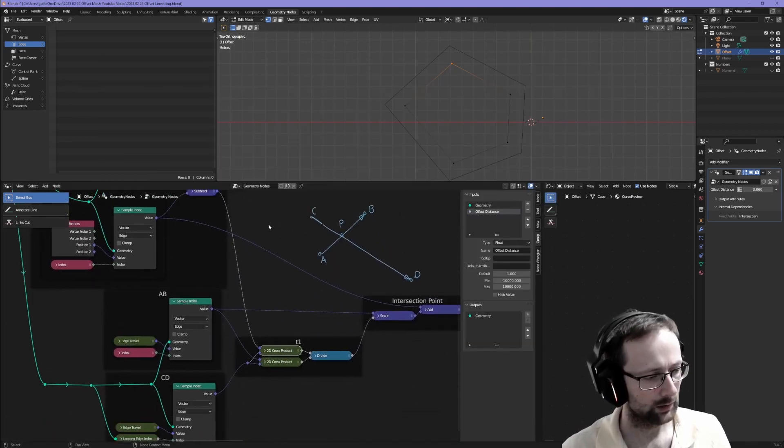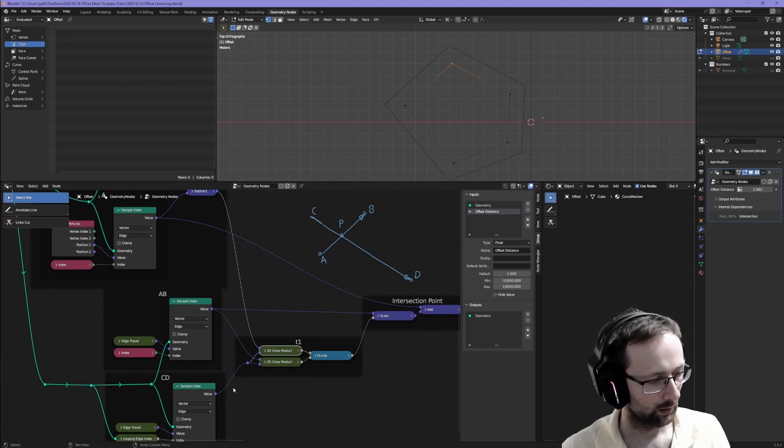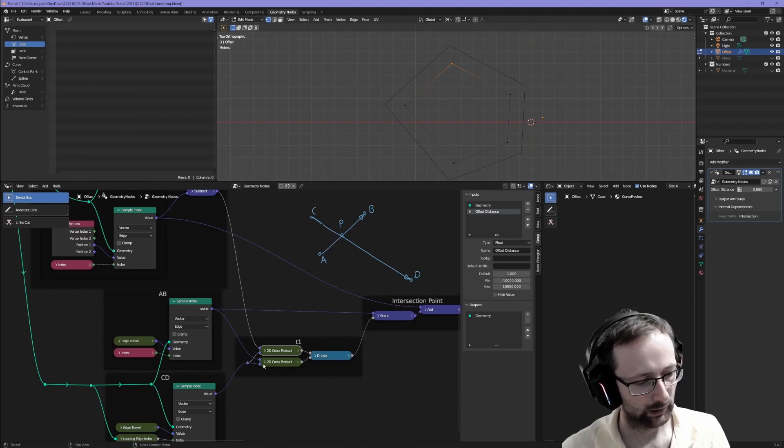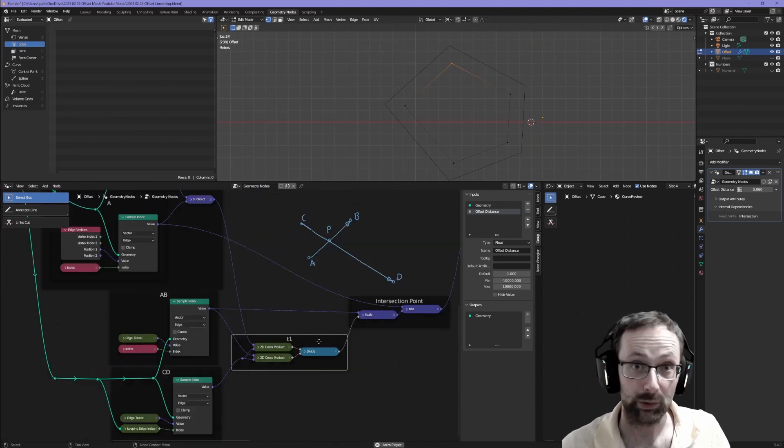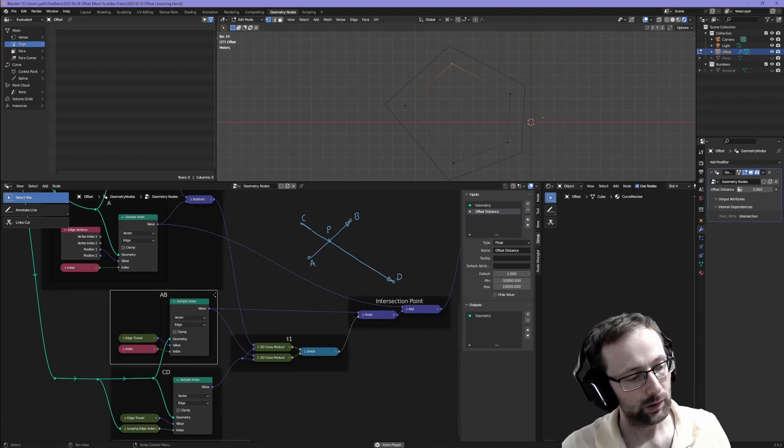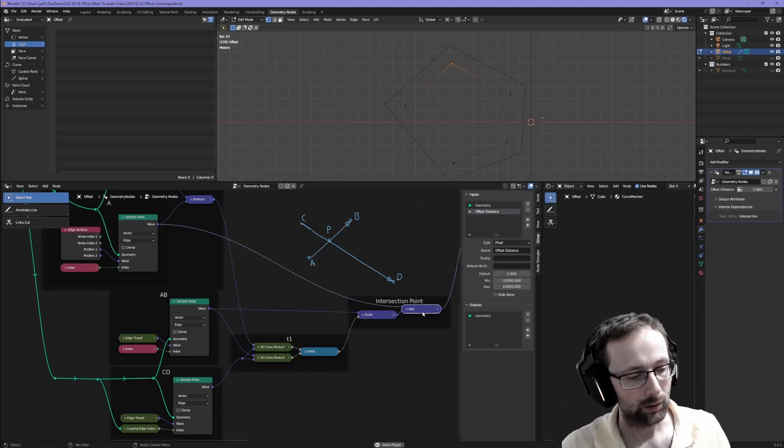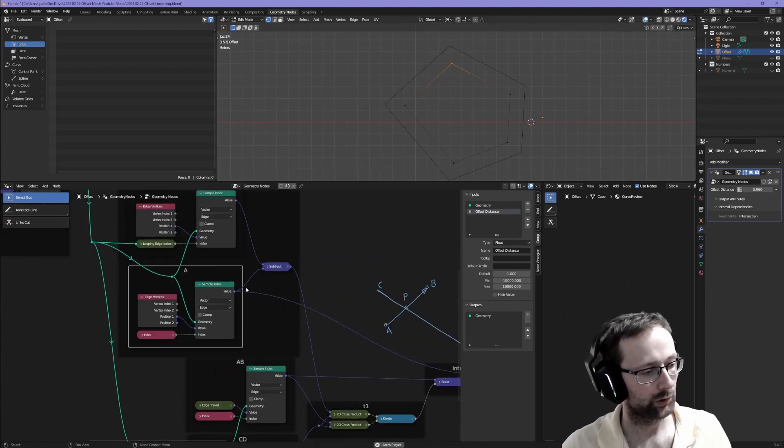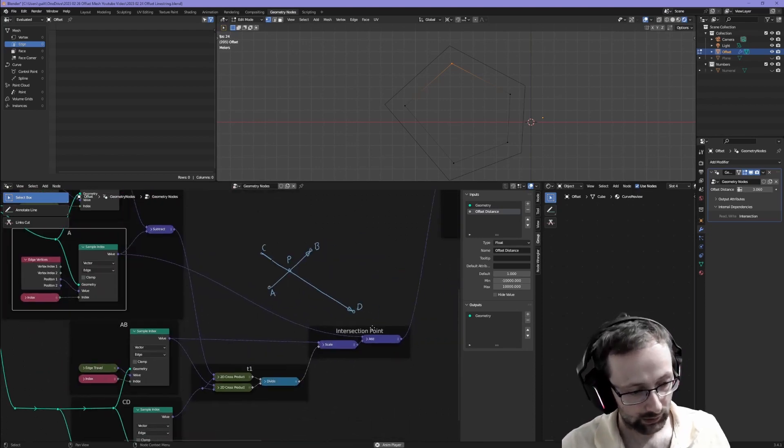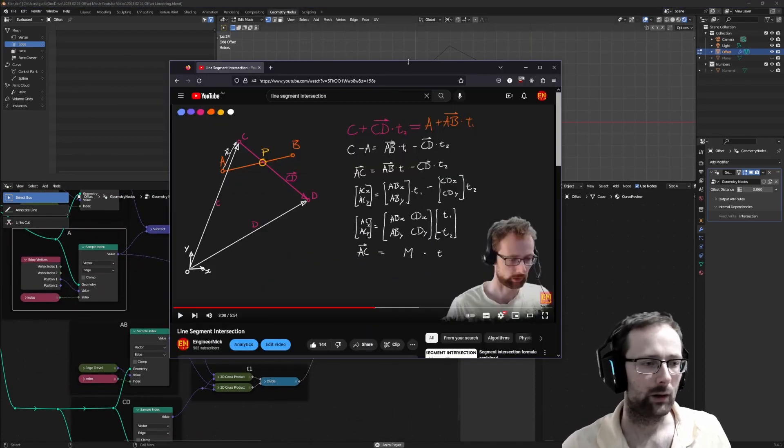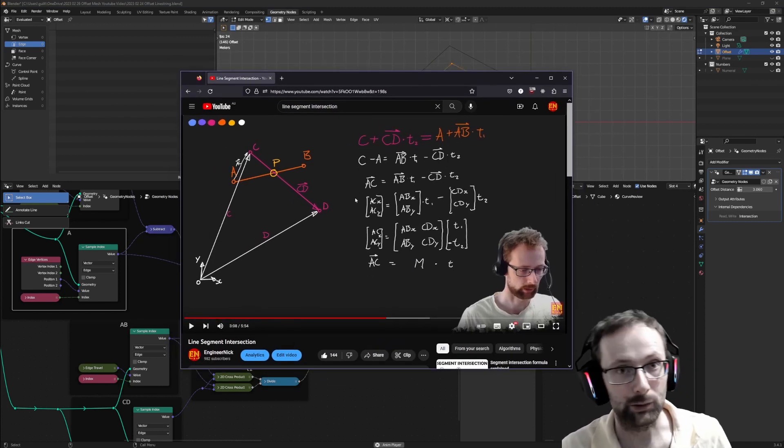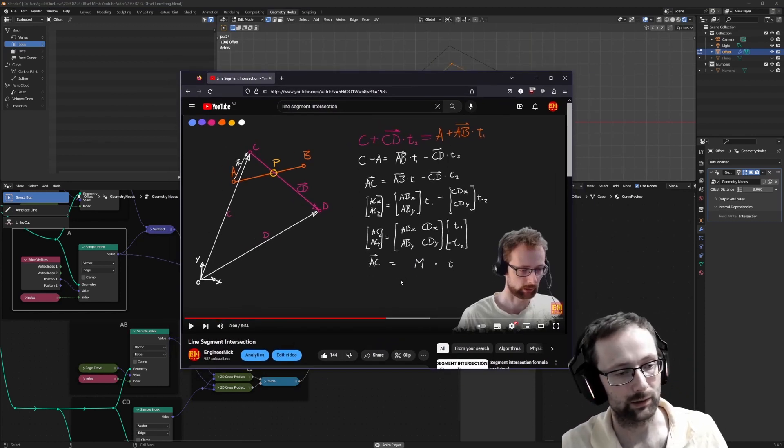This is A, C, so we're doing the cross product of A, C with C, D and then the cross product of A, B with C, D again, and then we're dividing one by the other. Once we have T1 we can use it to scale A, B and then we're going to add the result back to our position A, and that is our intersection point. For more information on how this is derived, please do check out my previous video on that subject.